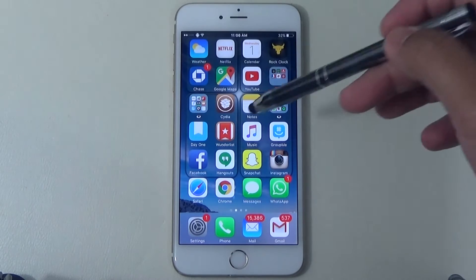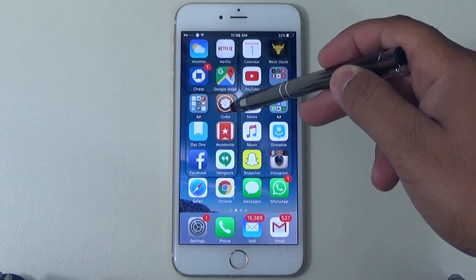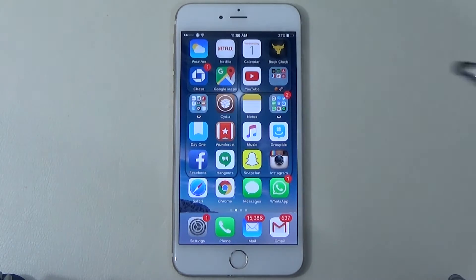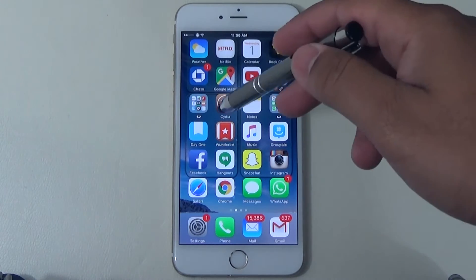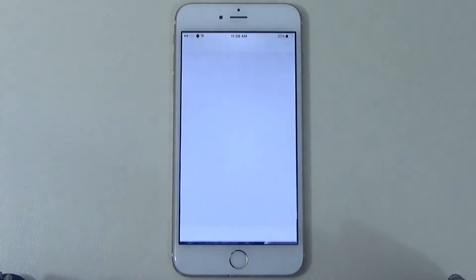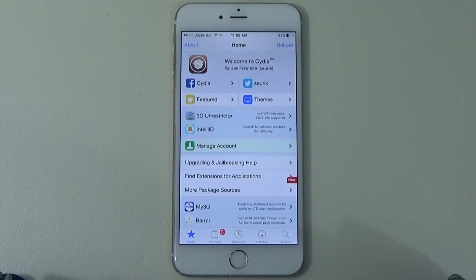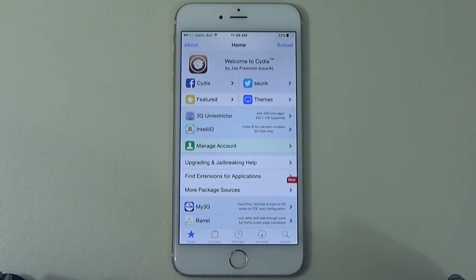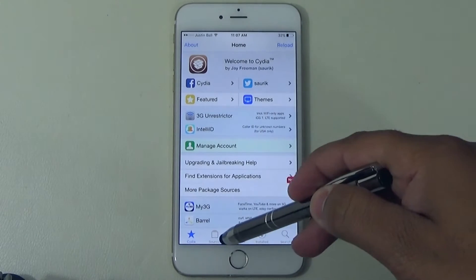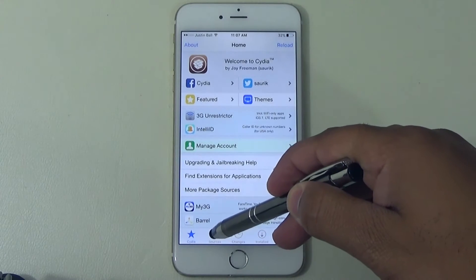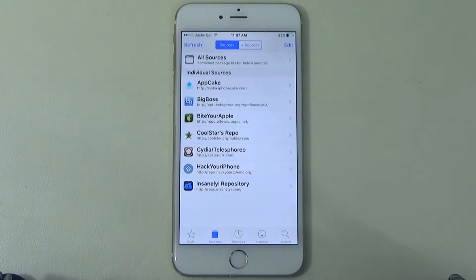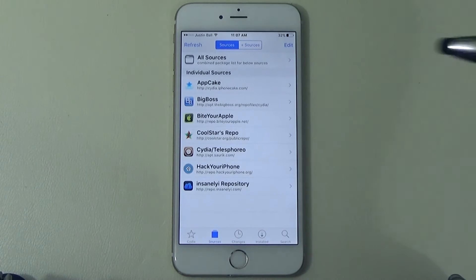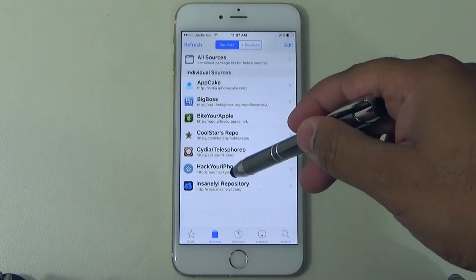Let's dive right into it. I am jailbroken — as you can see, I have the Cydia application installed. First thing you want to do is go ahead and open Cydia and add the source file. I'll do this step by step for you guys. Once you open Cydia, go to where it says Sources at the bottom. I already added the source, but I'll put it below the video — it's the Insanely repository.